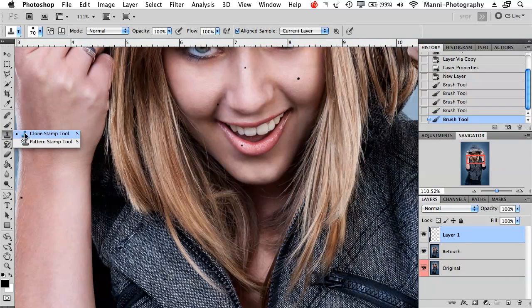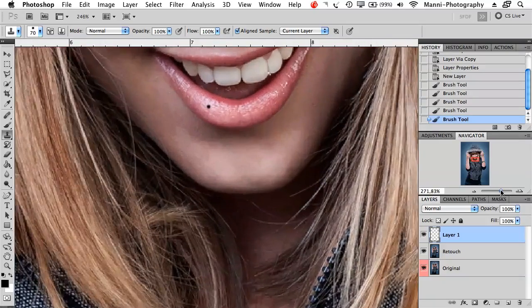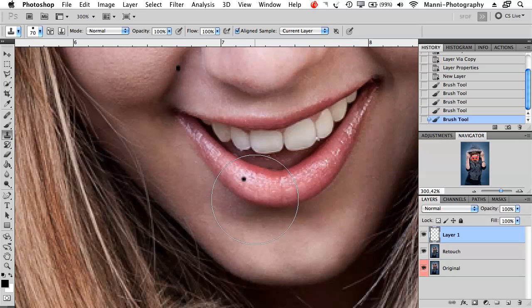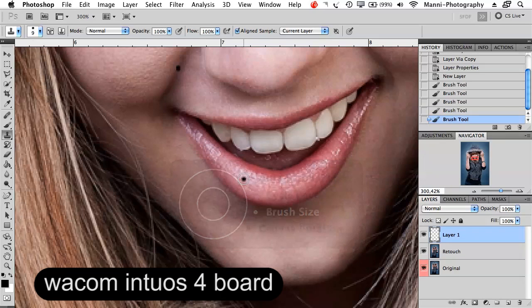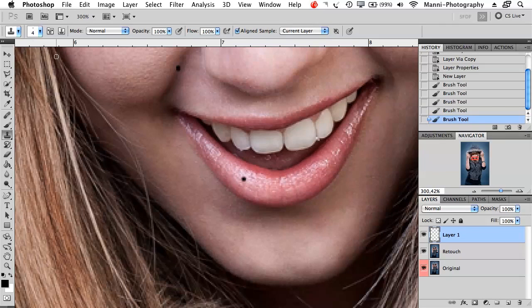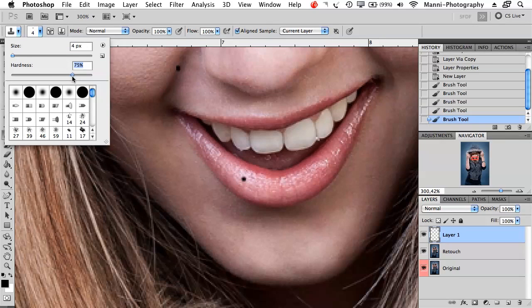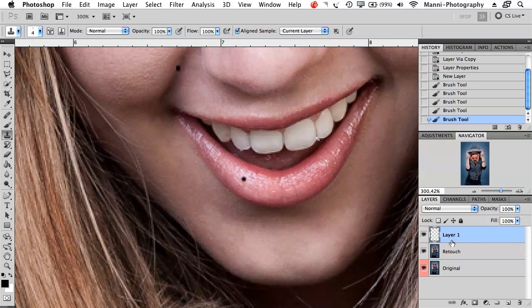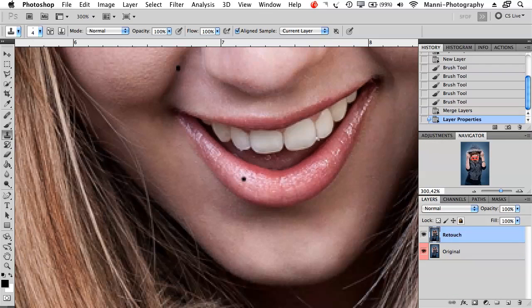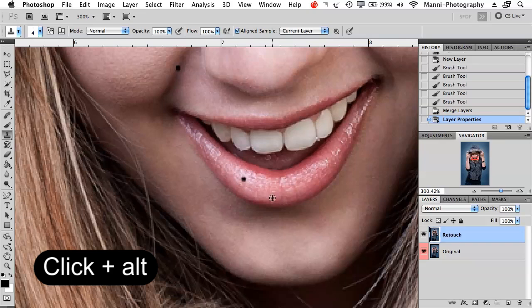I'll take the clone stamp tool and zoom in very closely so I can see what I'm doing. I'm working with a Wacom Cintiq tablet so I can change brush size quickly with the wheel. For those without one, adjust brush size at the top. I set hardness to around 60-65%. On the retouch layer, I'll hold Alt to sample an area and then clone over the pimple.